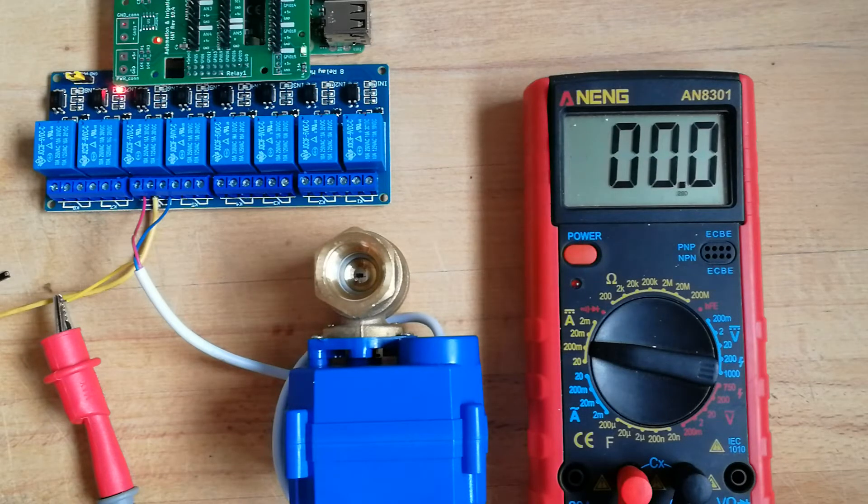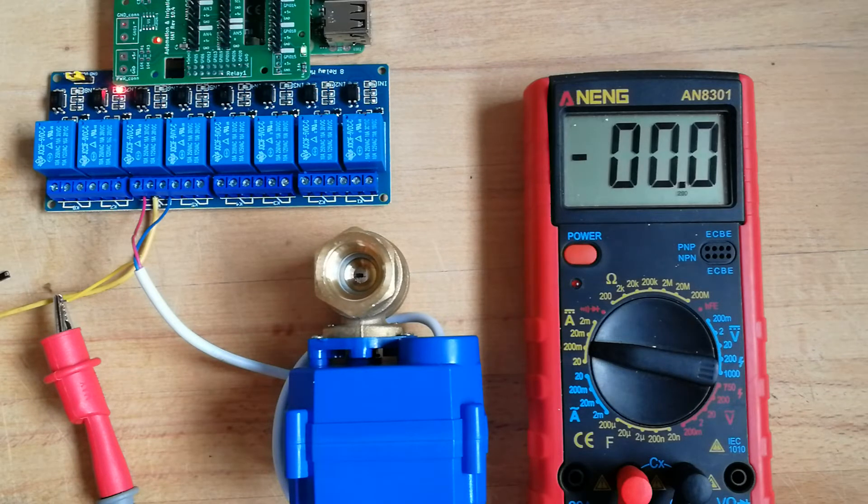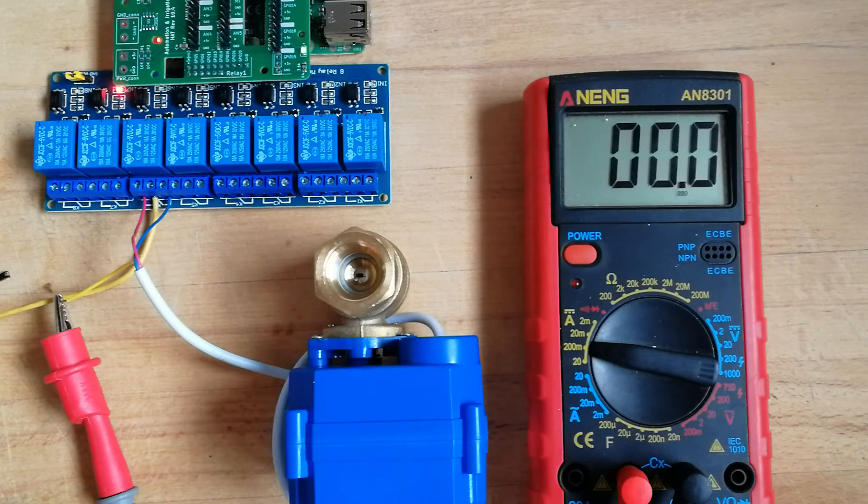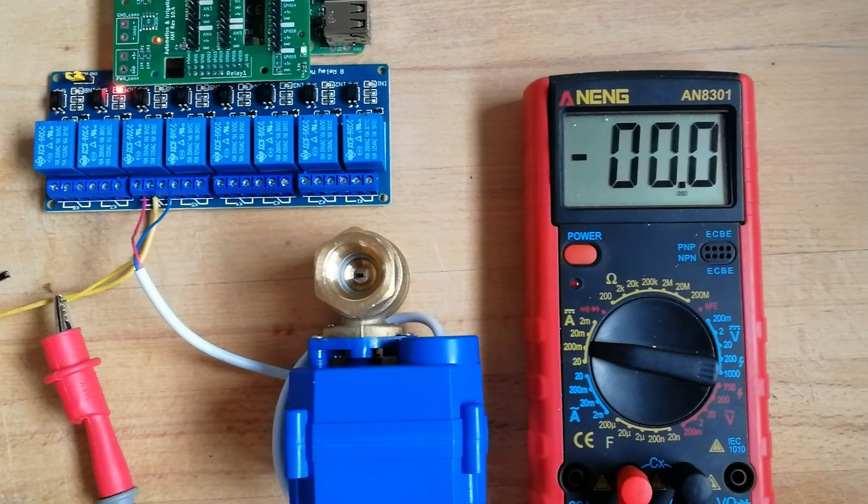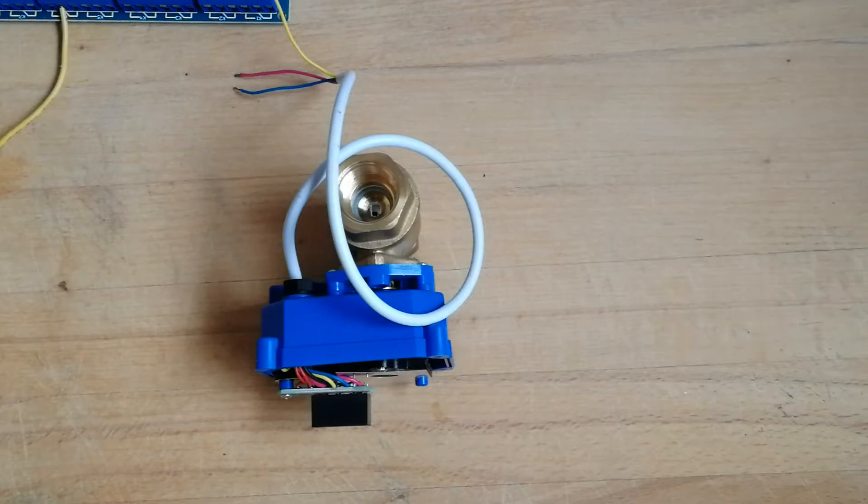As you can see, when the valve goes back to close state, there is no power consumption, so there is zero milliamps consumption. I want to achieve the same when the position is fully open. Let's try to modify this circuitry.